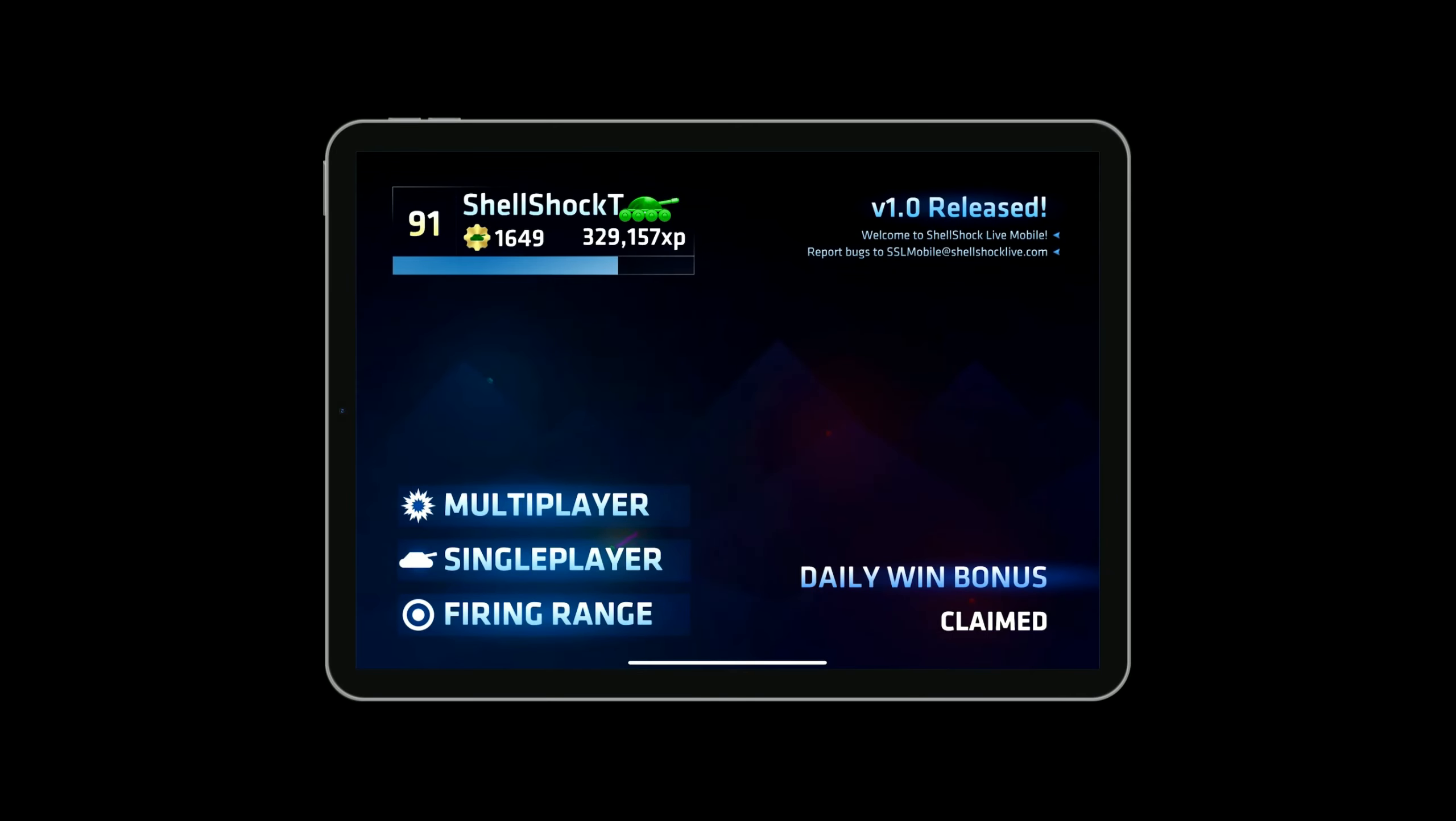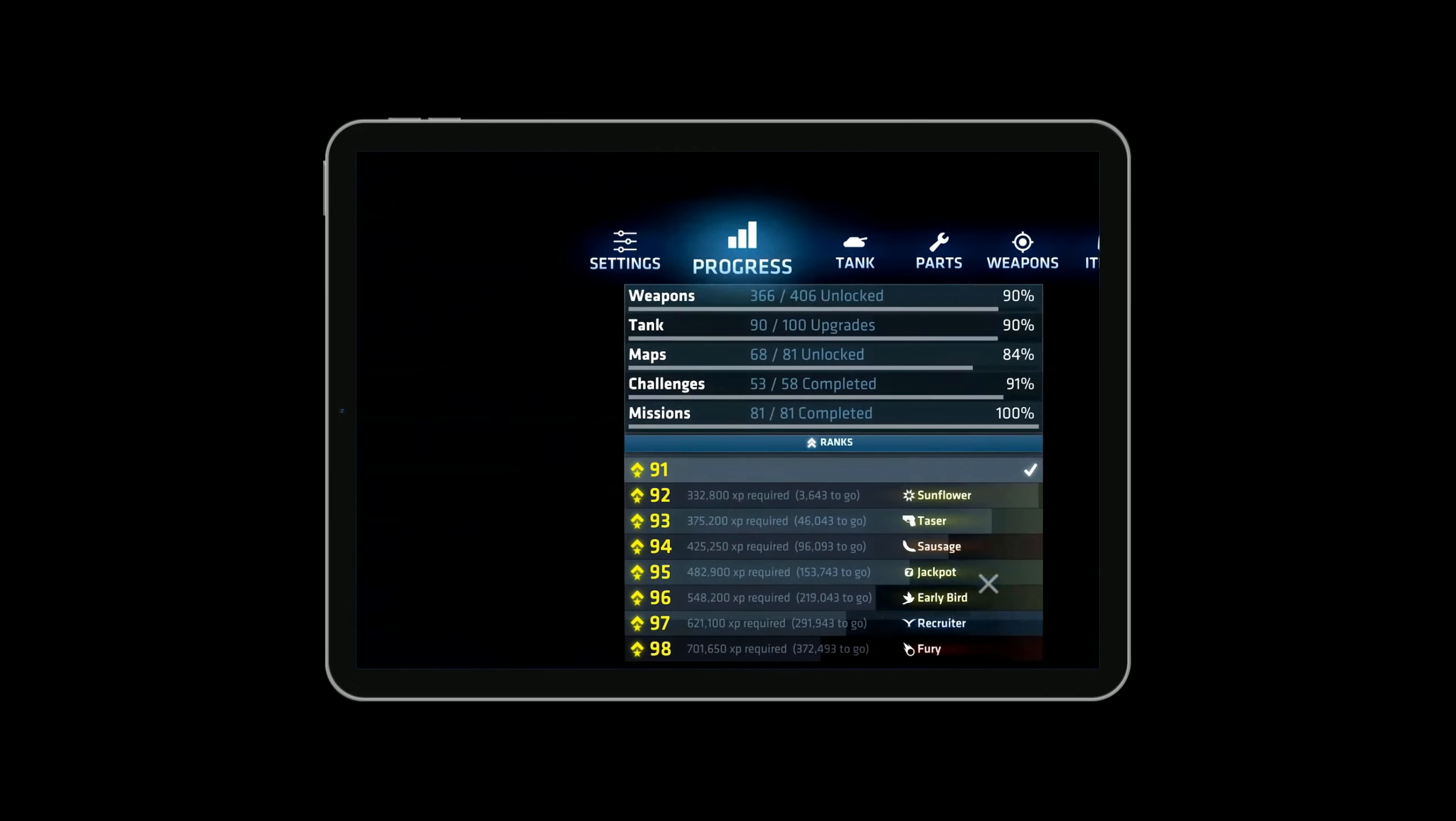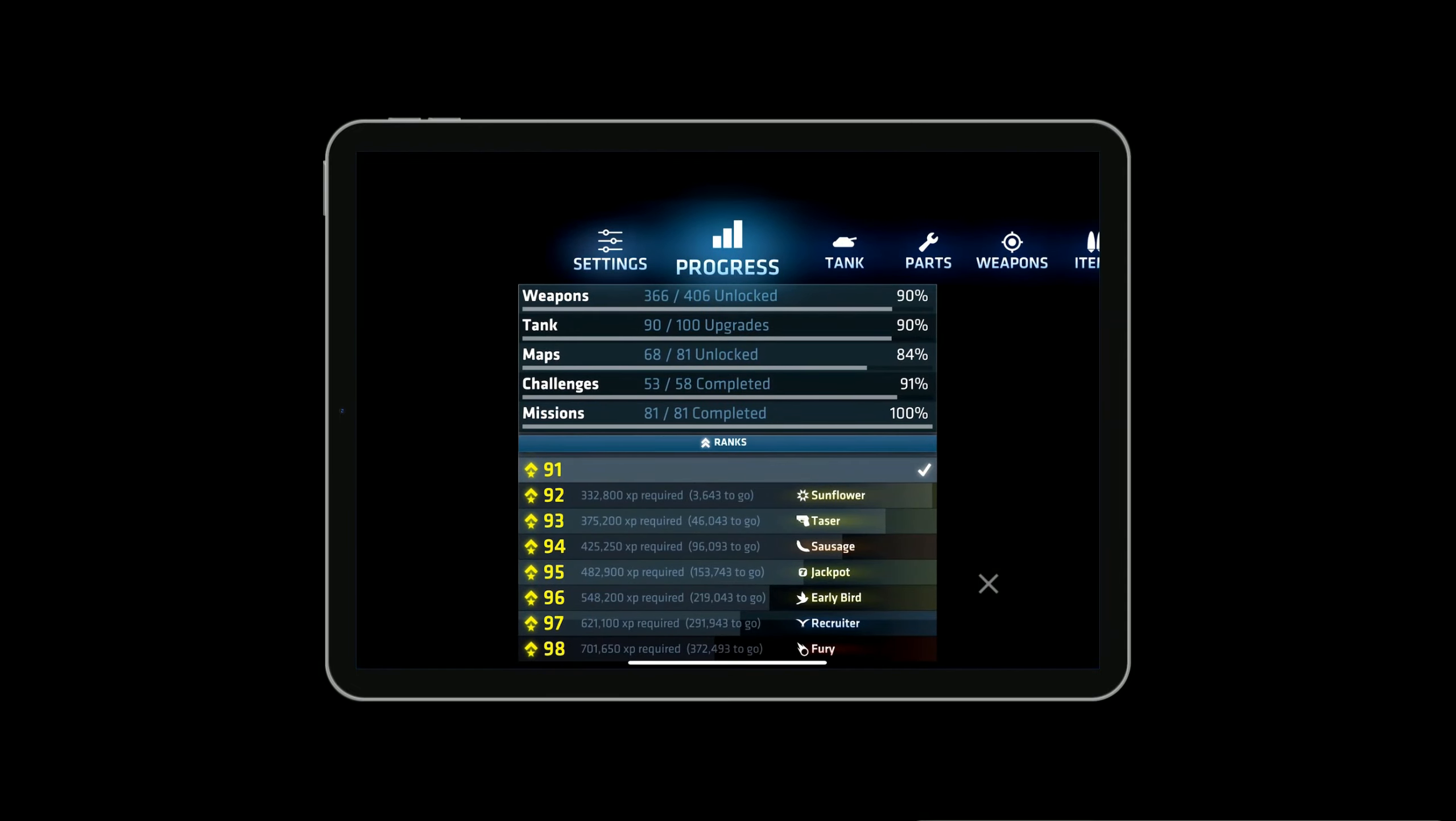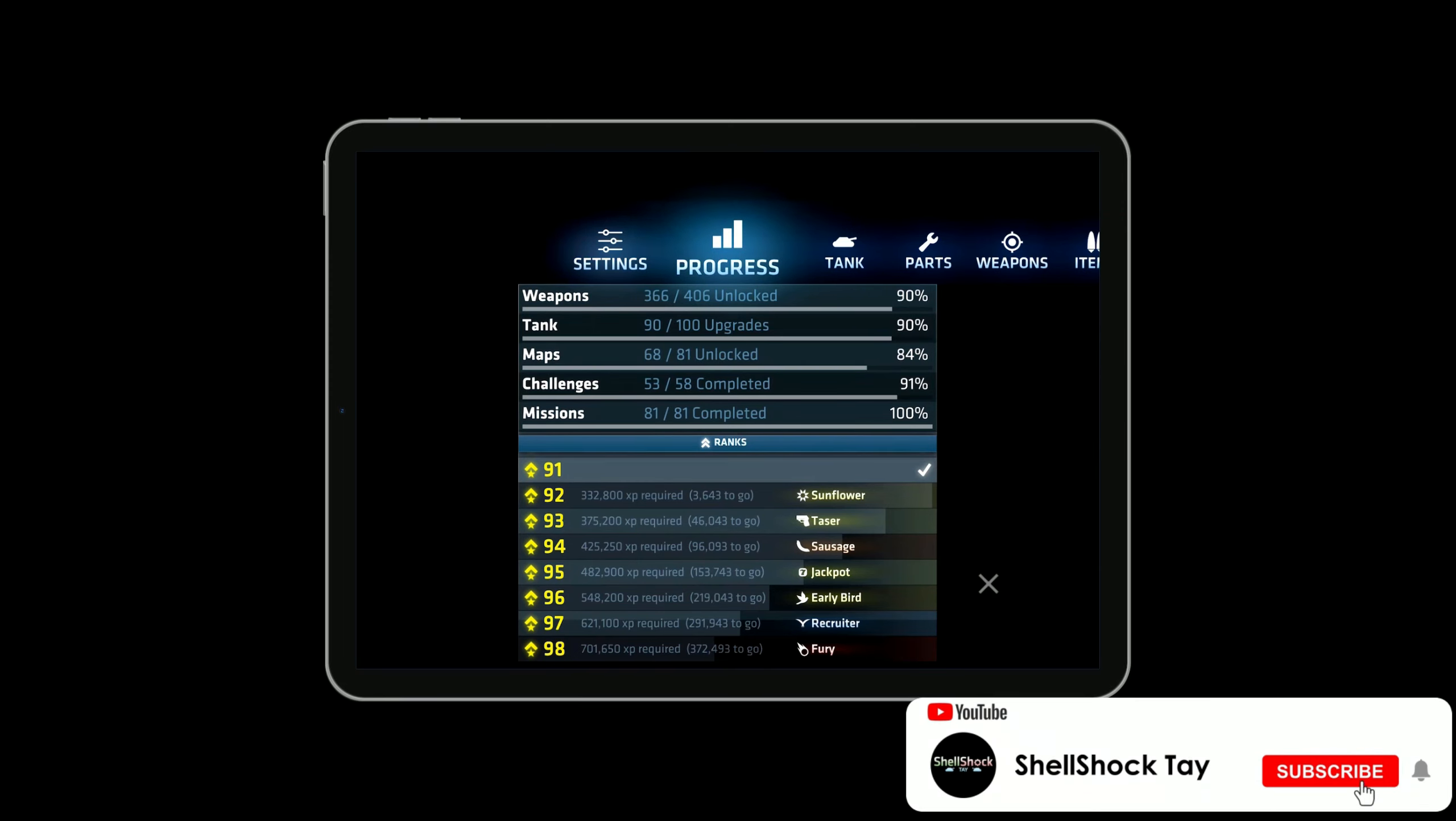Hey YouTube, how's it going? So today I was inspired while watching a YouTube video of someone playing Shellshock Live Mobile to load up Shellshock Live Mobile myself.